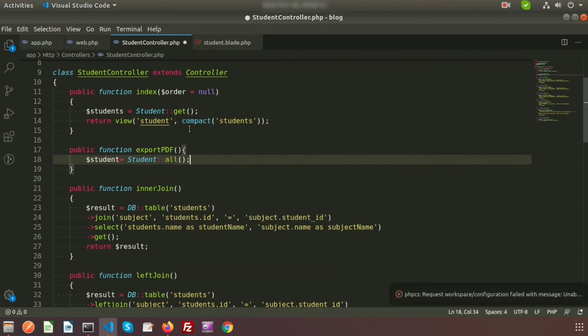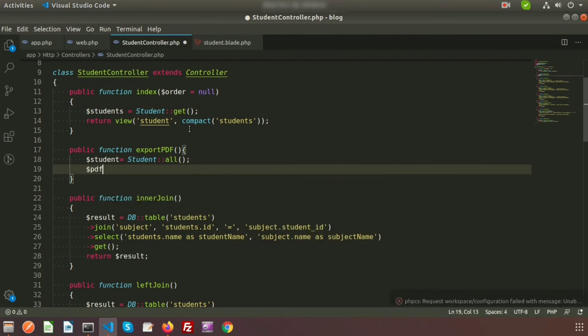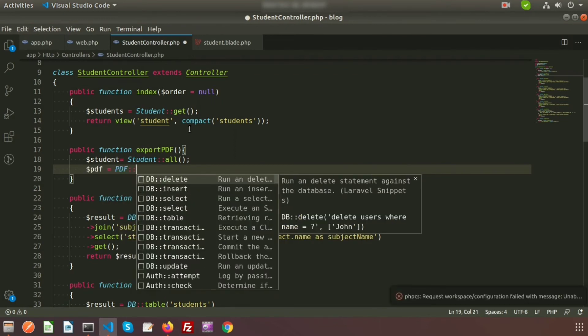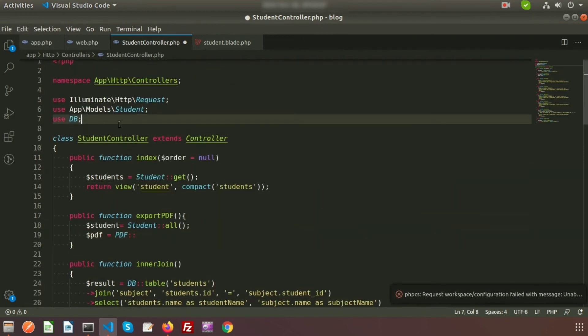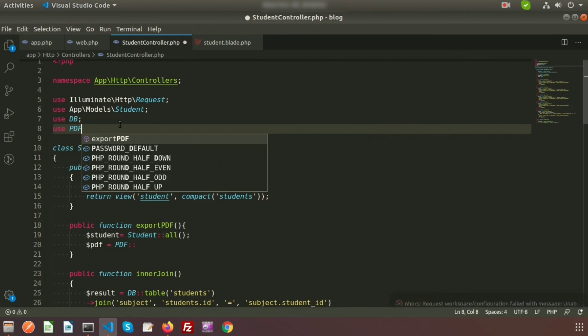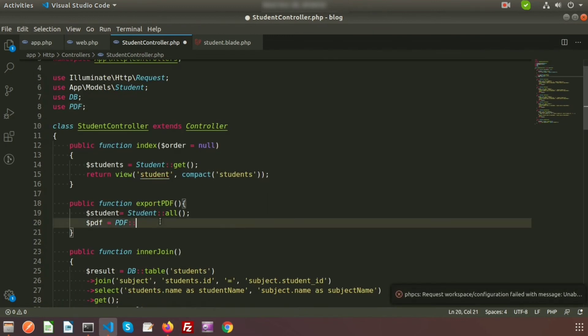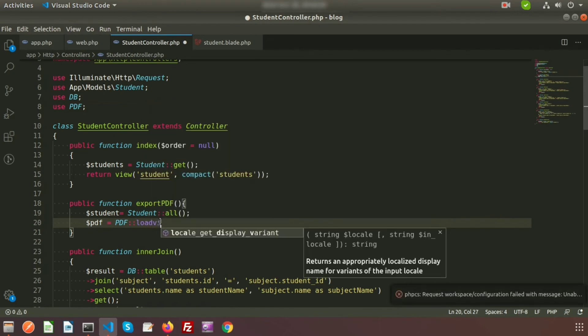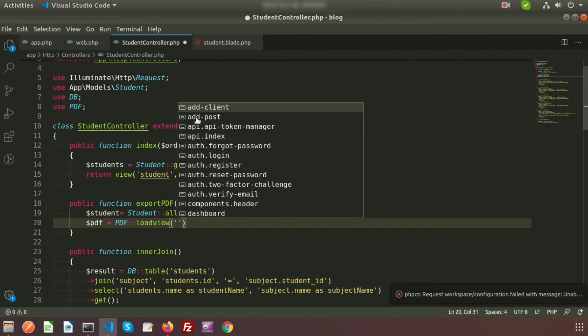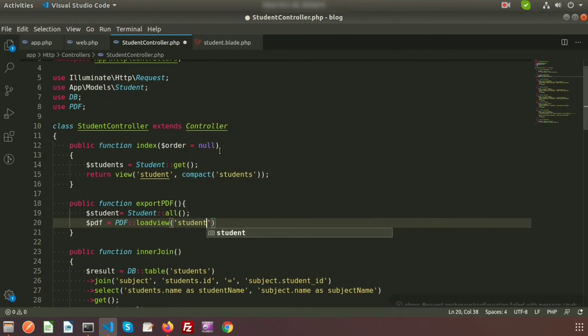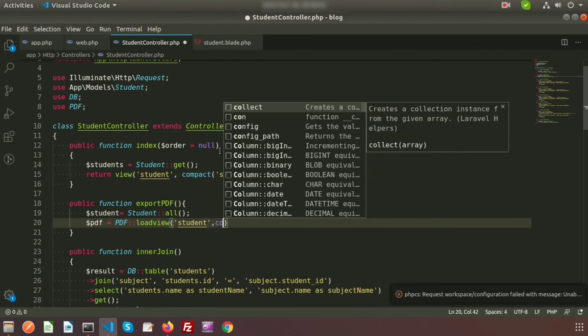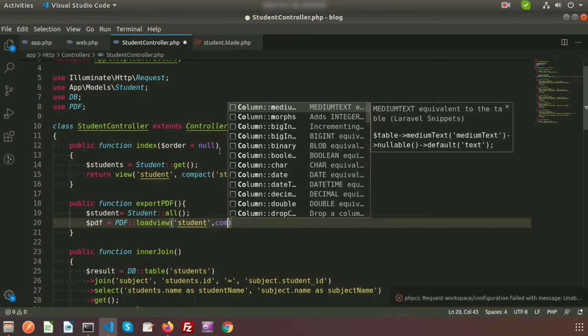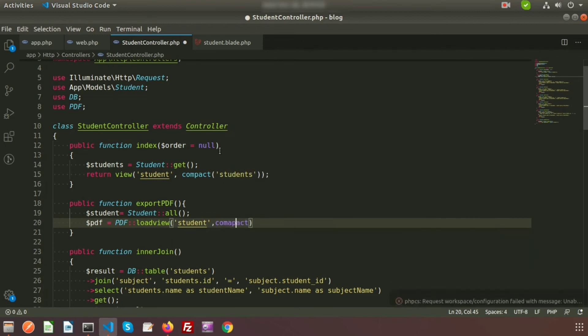I am taking a variable $pdf and using the PDF facade. PDF is my alias name. We call the loadView method to load the same student view, and I want to pass the student variable using compact, passing the student variable here.